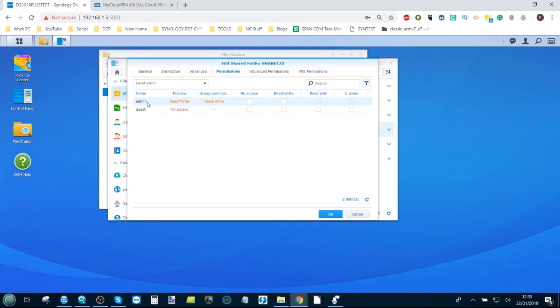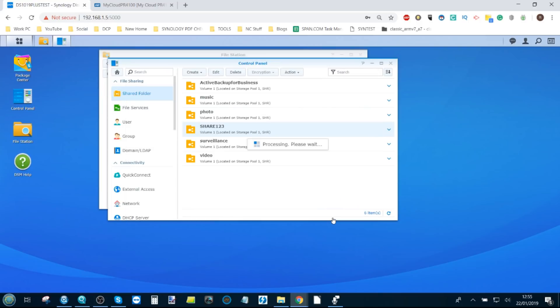We're starting to set up our shared folder. We can select which user. We've only got two users on this NAS, but we're going to give them full read and write access. And there we go. There's the share one two three folder.